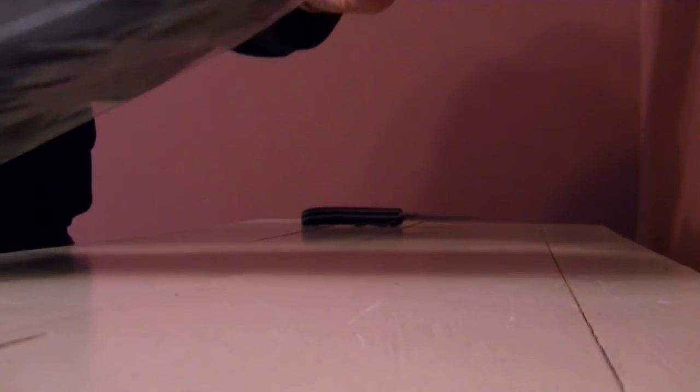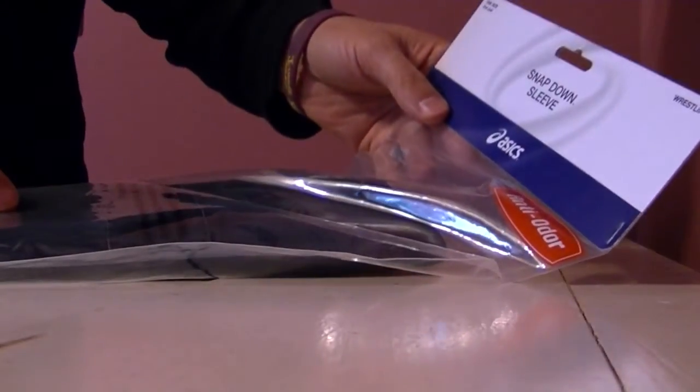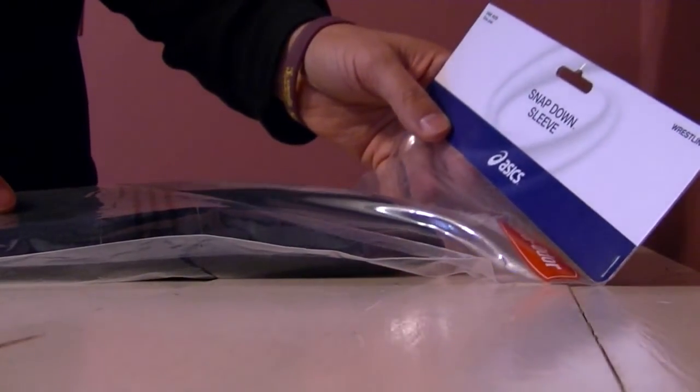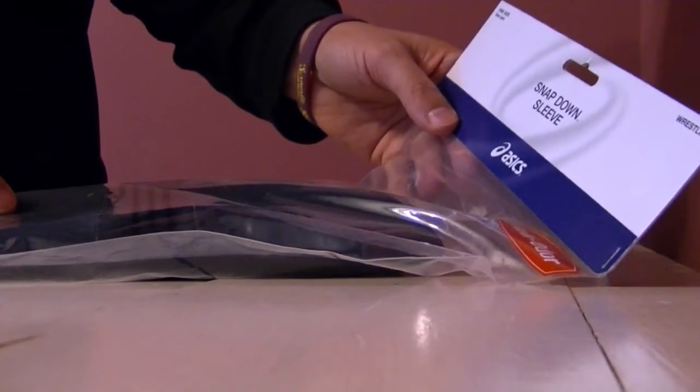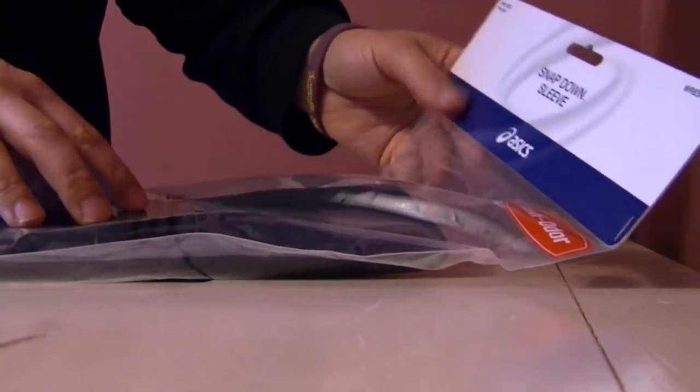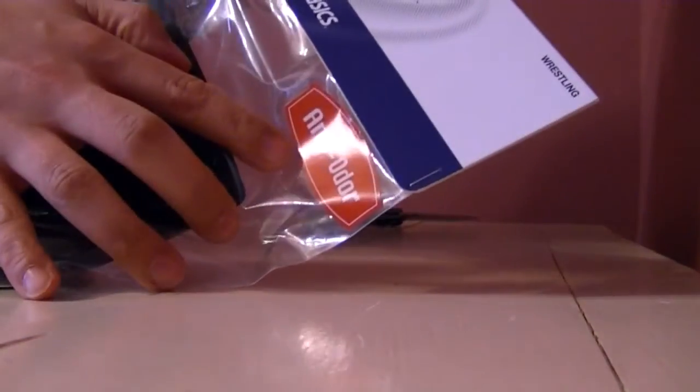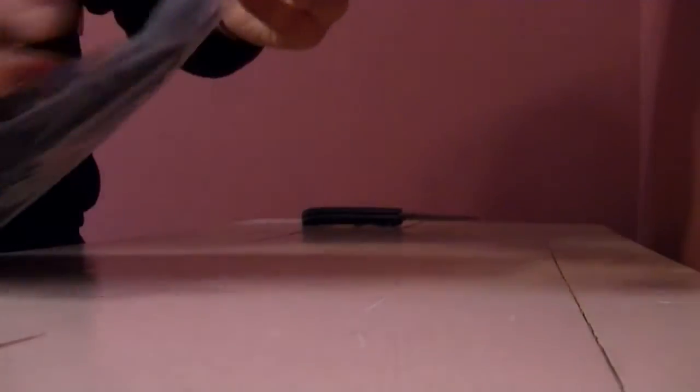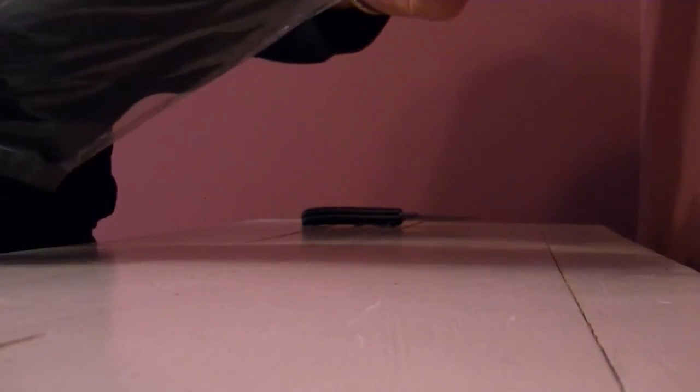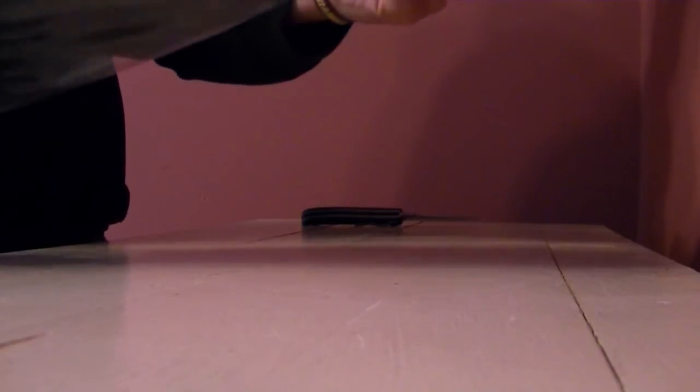All right, we have the Asics, if that's how you pronounce it, Snapdown Sleeve Kneepad Anti-Odor. Oh yeah. I like to stay fresh for the ladies, if you know what I mean, even though I'm usually rolling with dudes.